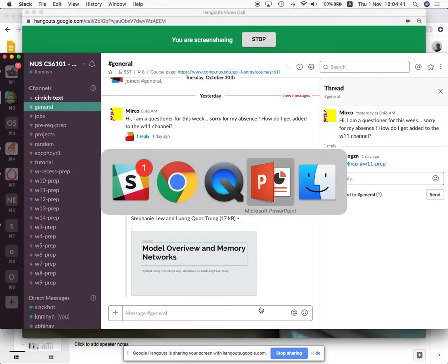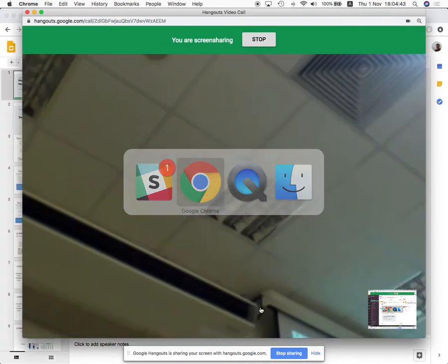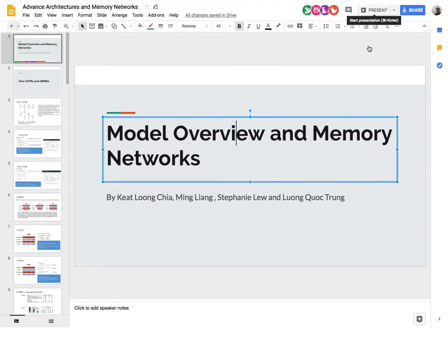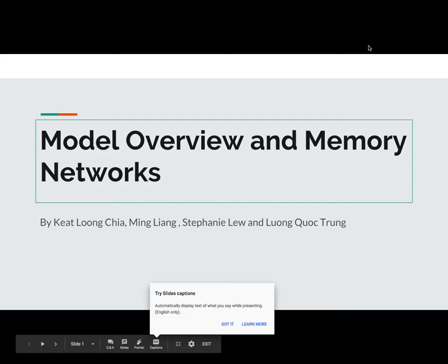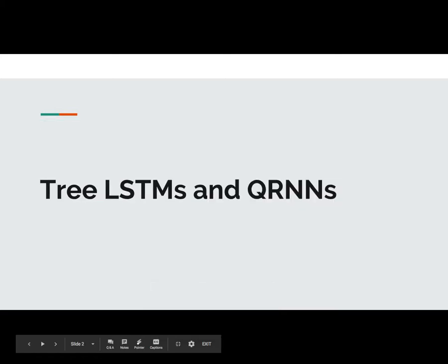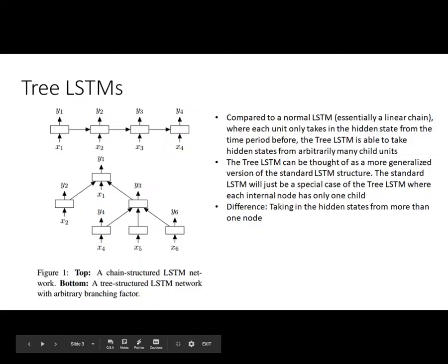Today we have four presenters. Stephanie is presenting this week, and there are also questioners. Let's go ahead and start. I'll be sharing on Tree LSTMs and Quasi-RNNs, so I'll first start with Tree LSTMs.